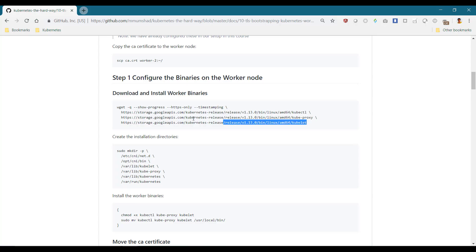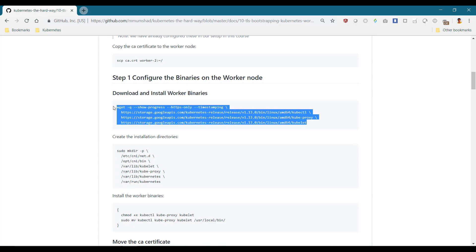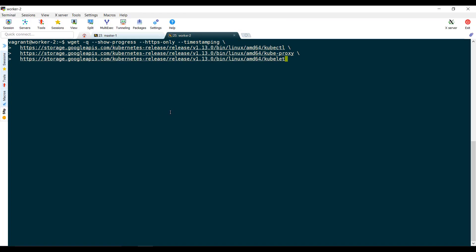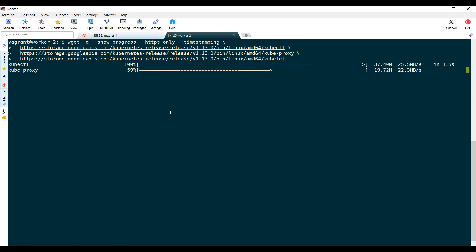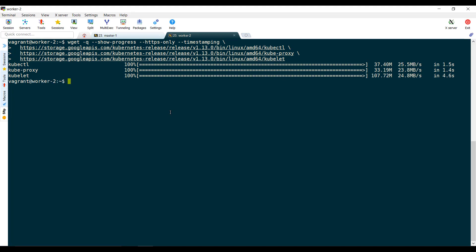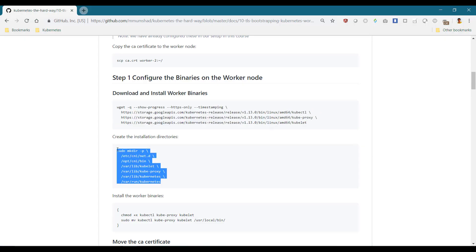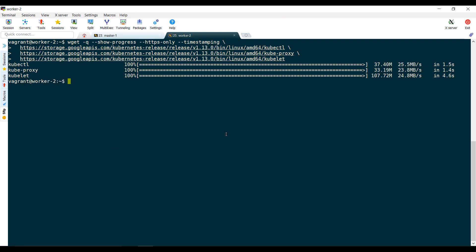Once done, we proceed with the bootstrapping process. On the worker node, download the required binaries for kubelet, kubeproxy and kubectl utility. Then create the required directory structures and move the binaries to the bin directory.